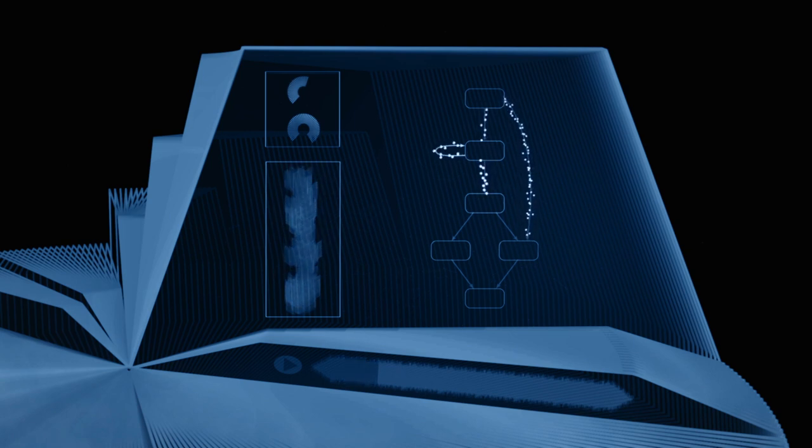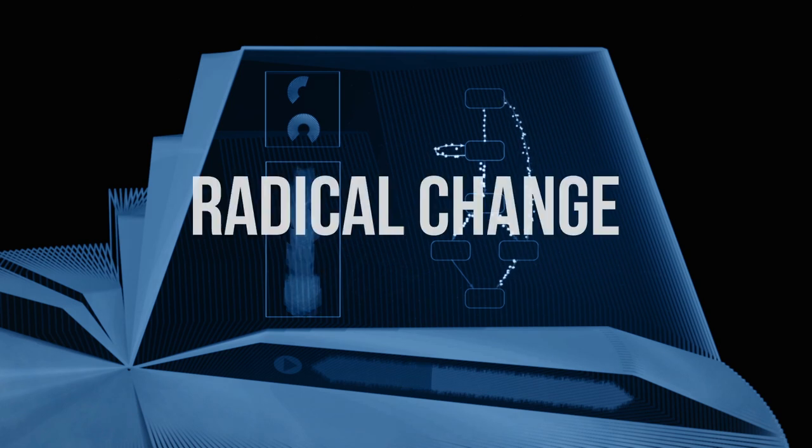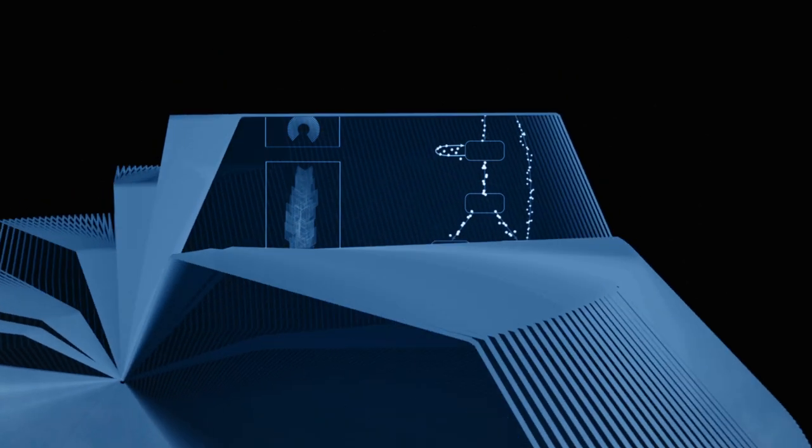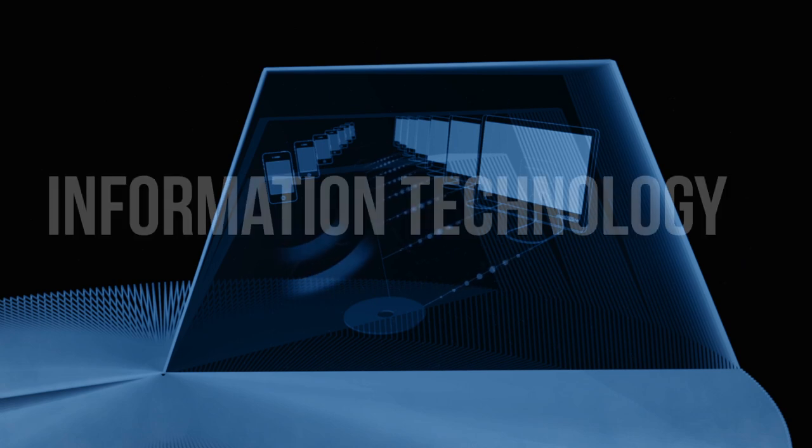Over the past two decades, business process management has caused a radical change in the way in which organisations work. Organisations evolve around their key business processes and increasingly rely on information technology.